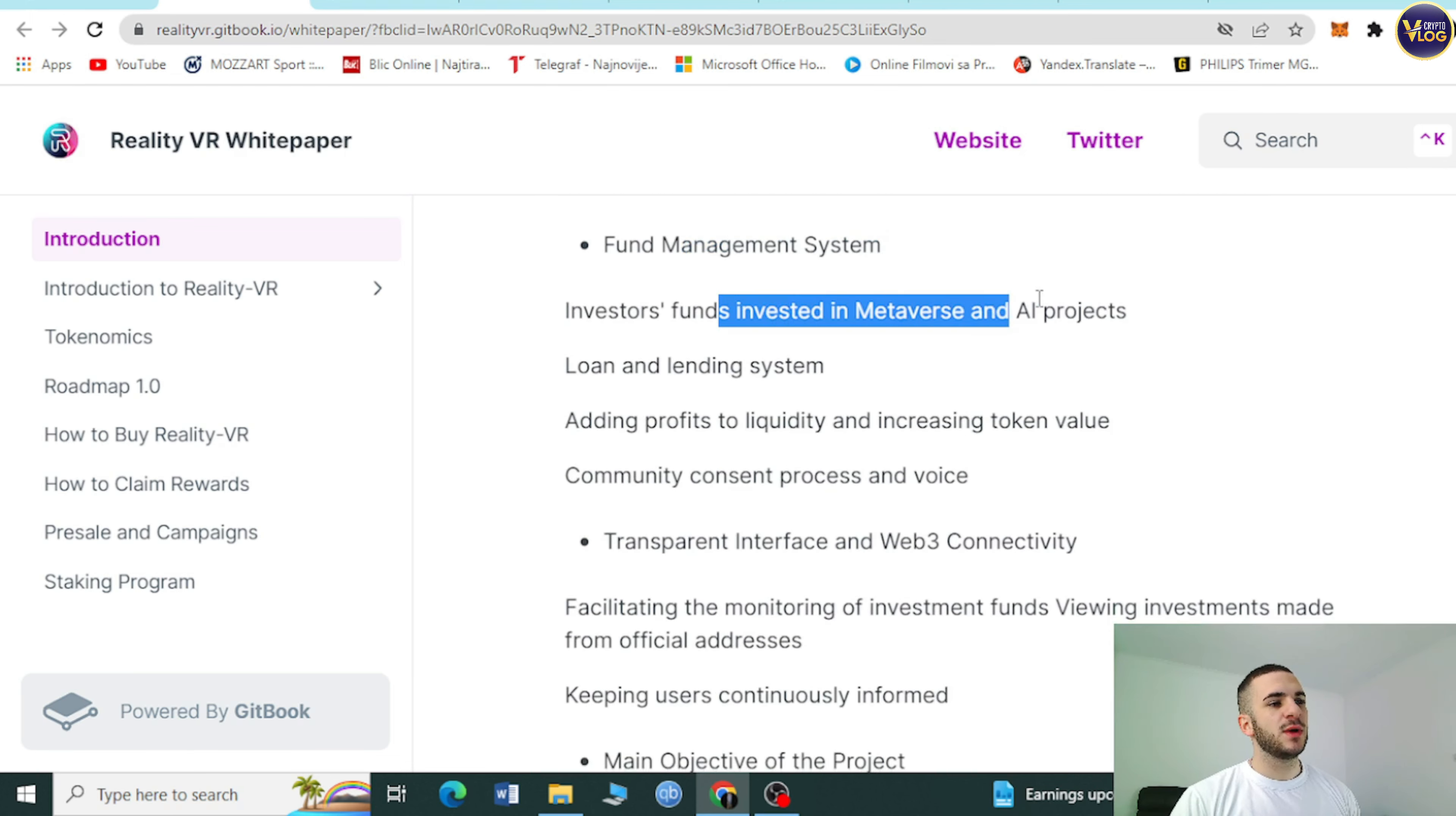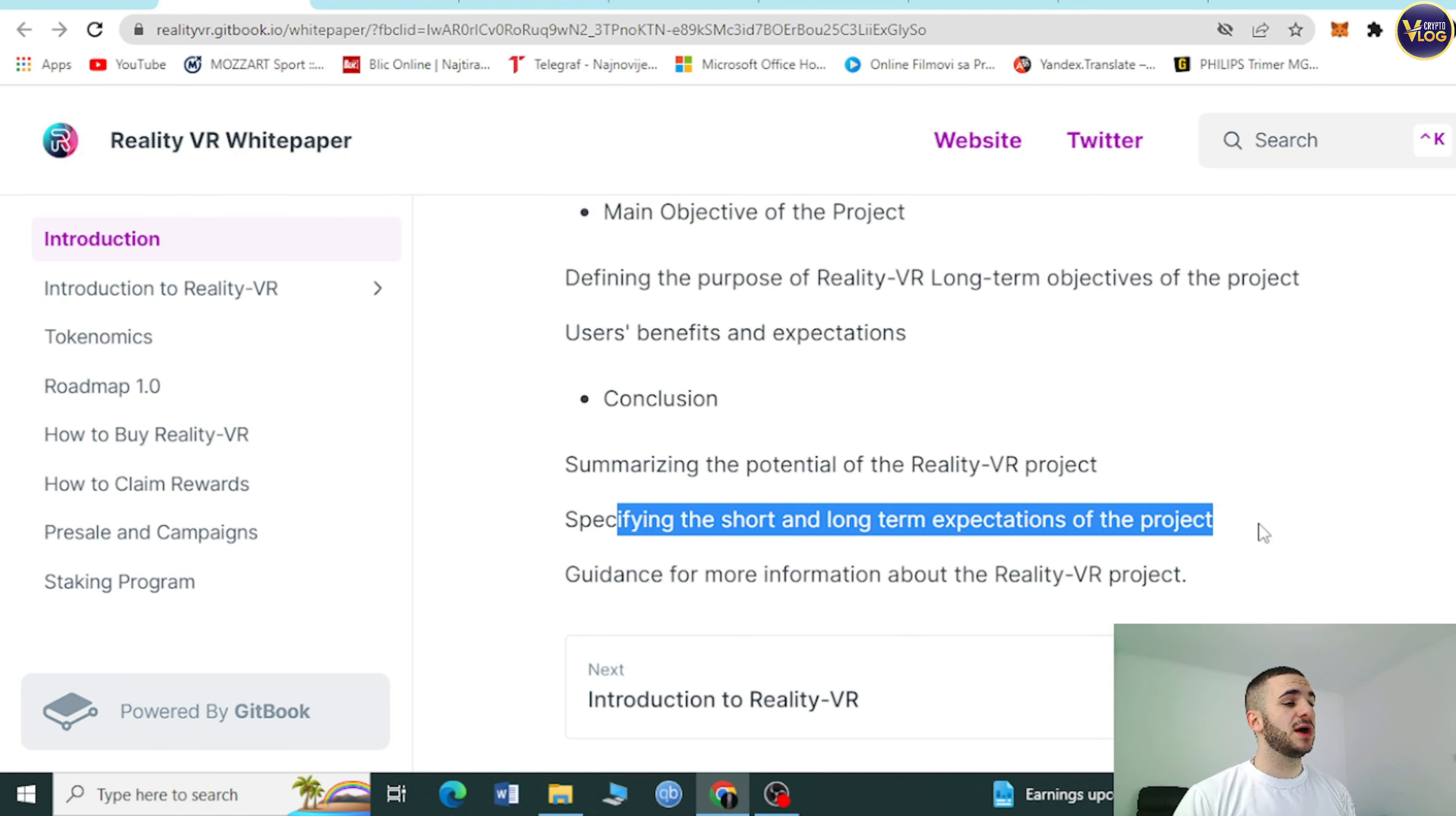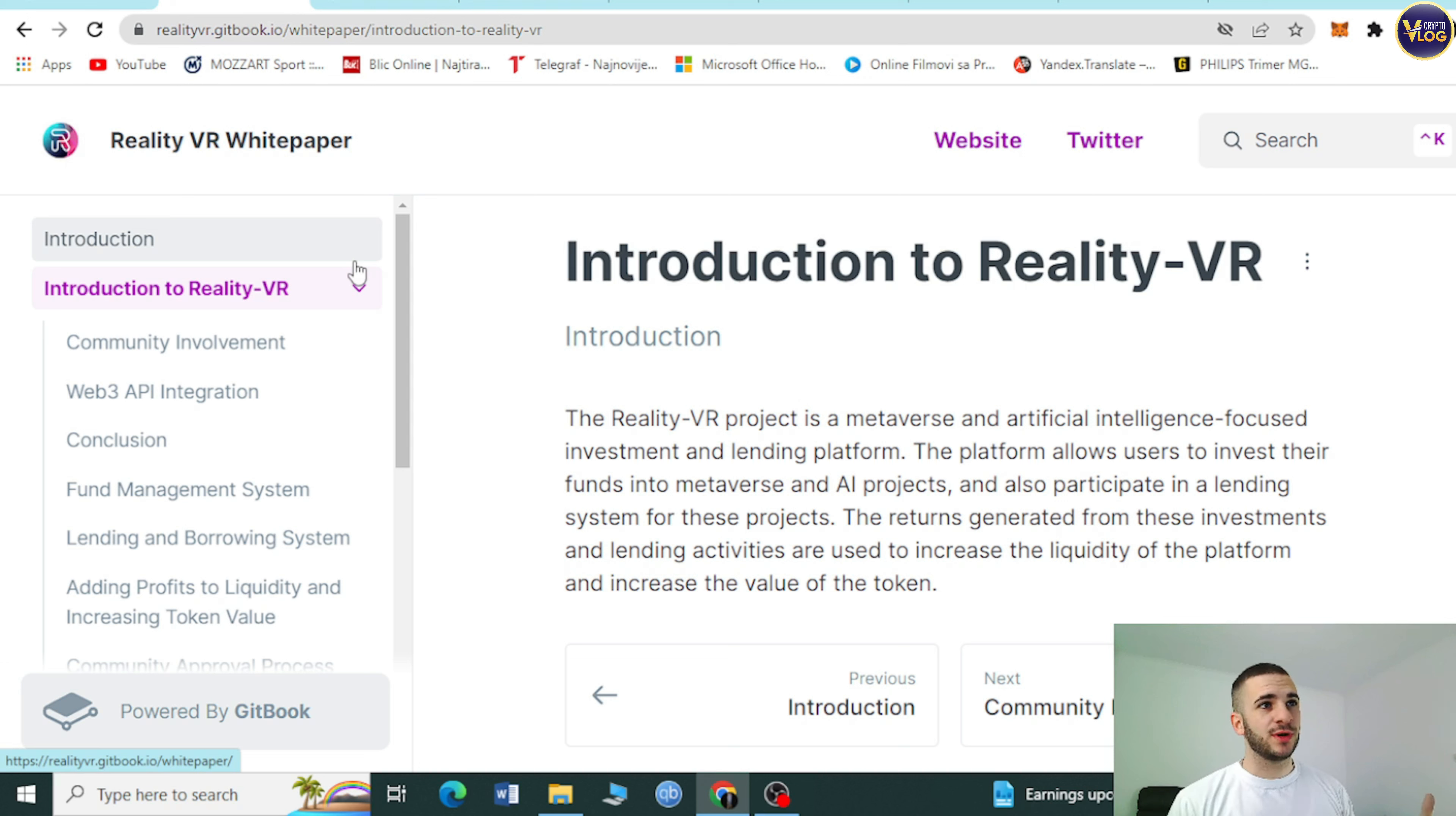Reality VR ecosystem metaverse and artificial intelligence strategy, fund management system, investors fund invested in metaverse and AI projects, loan and lending system. Everything is here. Conclusion, summarizing the potential of Reality VR project. This is an extremely important section for you.